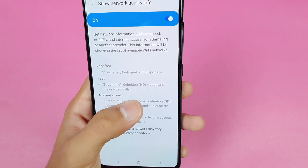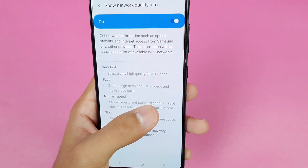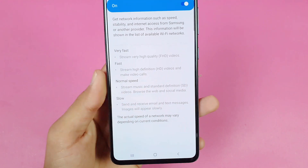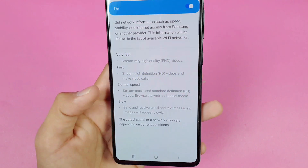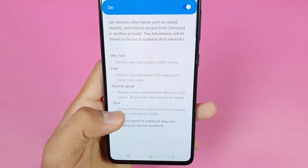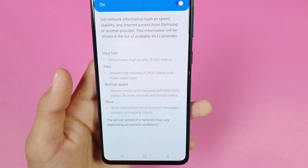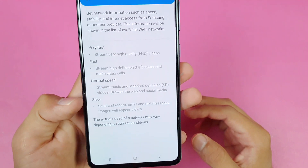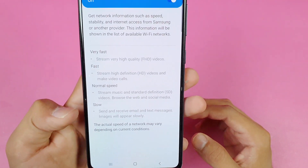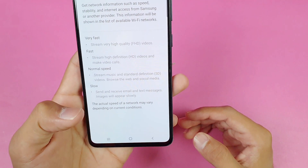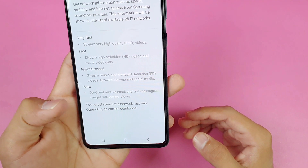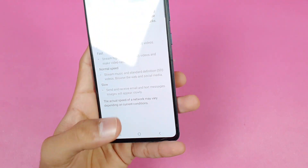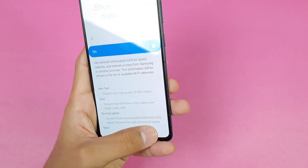When it says "Fast" it means you can stream HD videos and make video calls. When it says "Normal" it means you can stream music and 480p videos. When it says "Slow" it means you can only send and receive emails, and images will load very slowly.